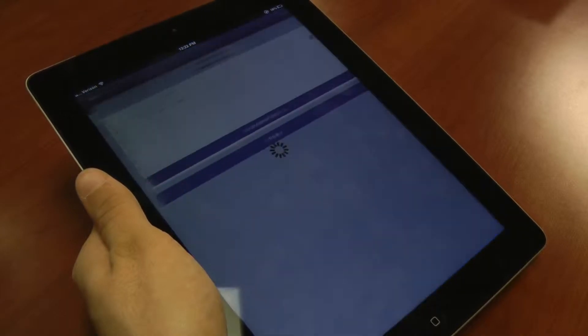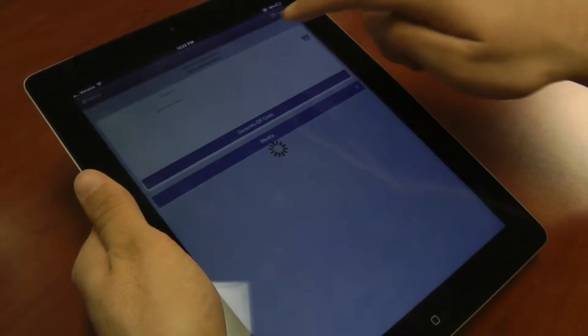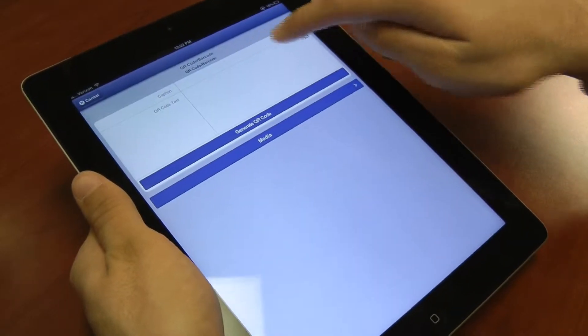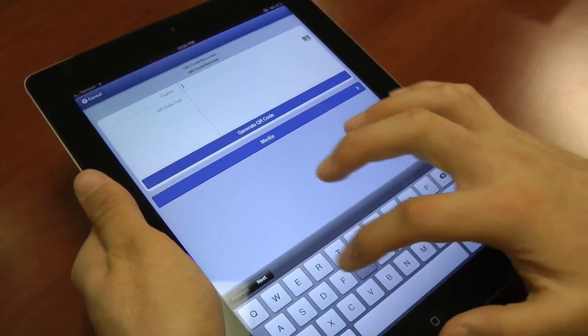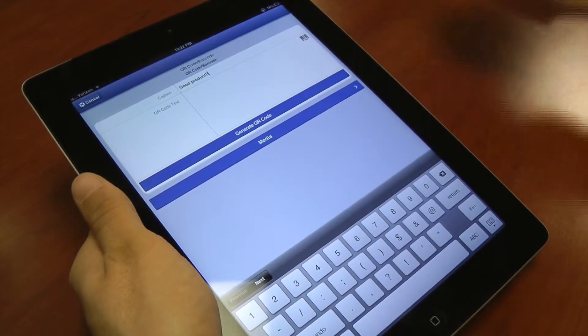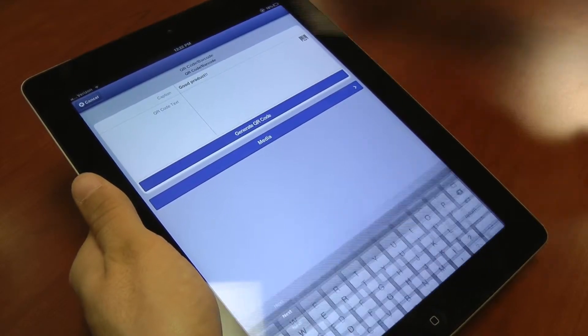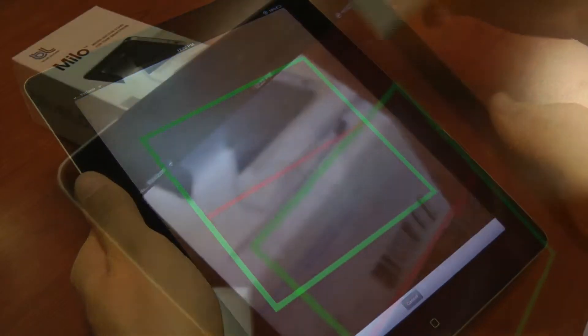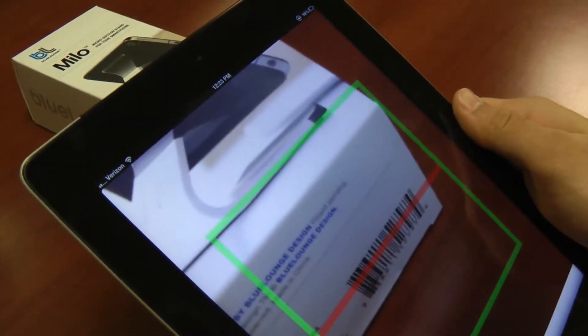He had recently bought an iPhone stand, so he adds a caption saying it's a good product, scans the barcode, takes a picture of it, and then generates the QR code.